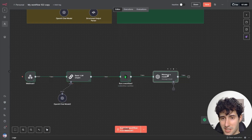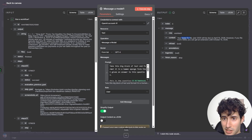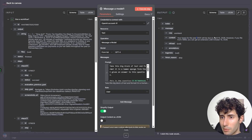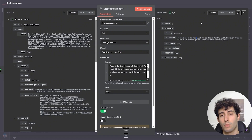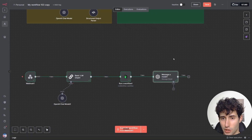Close this off and execute this node. This did execute successfully, and if I open this up, we have a very concise response that says: taxes for the year 2025 will be due on April 15, 2026 — which is exactly what we wanted.